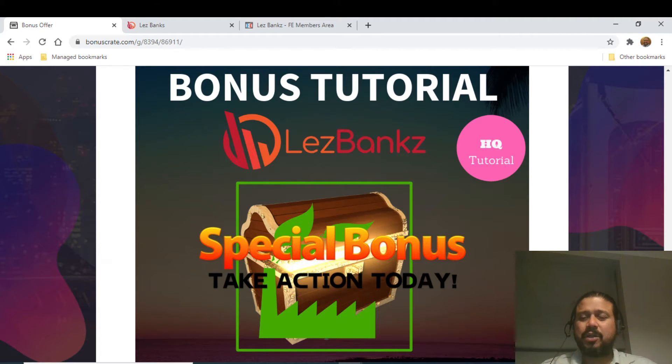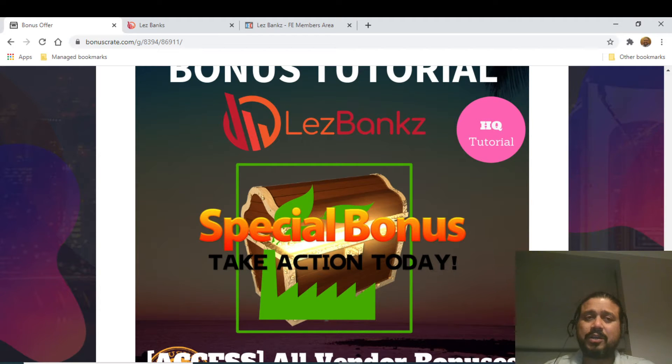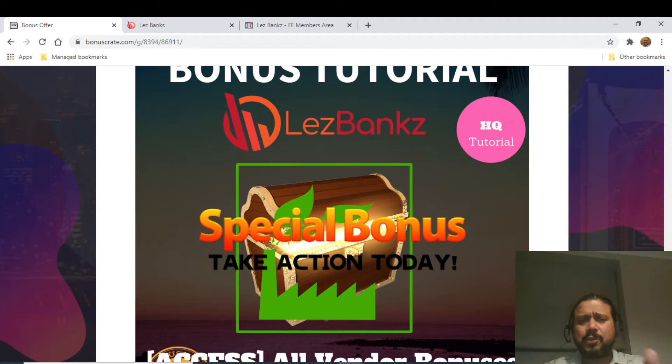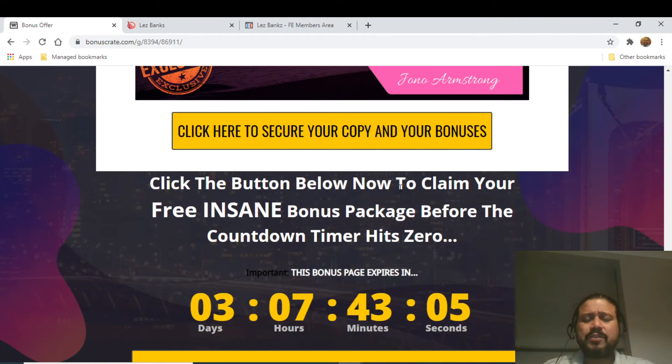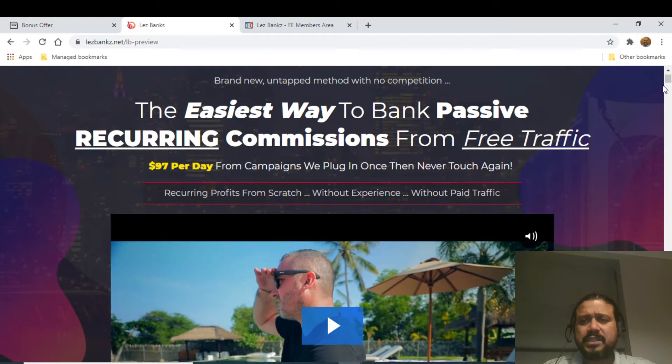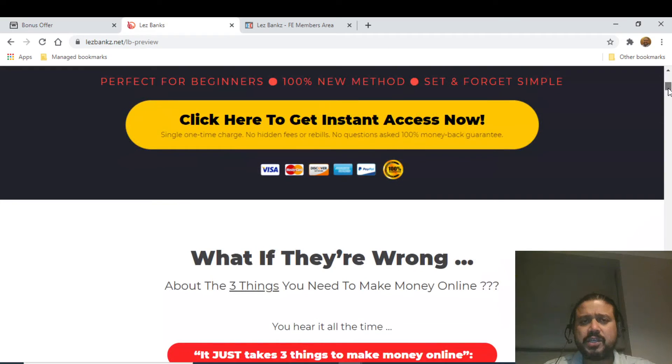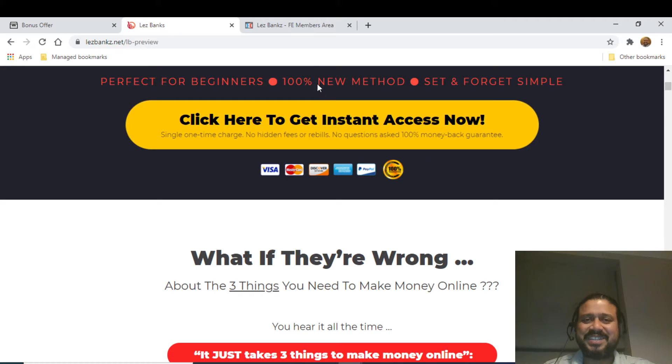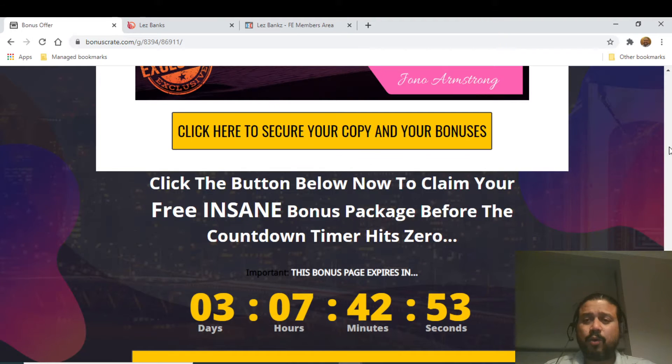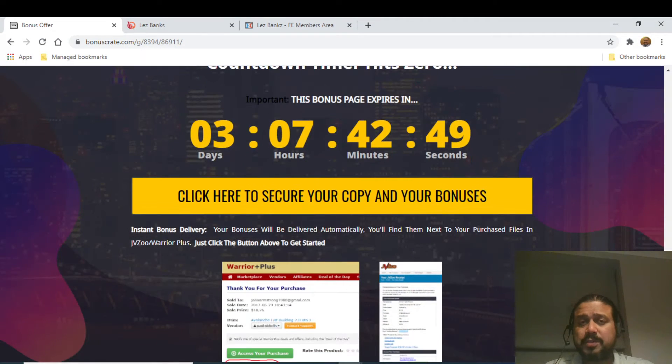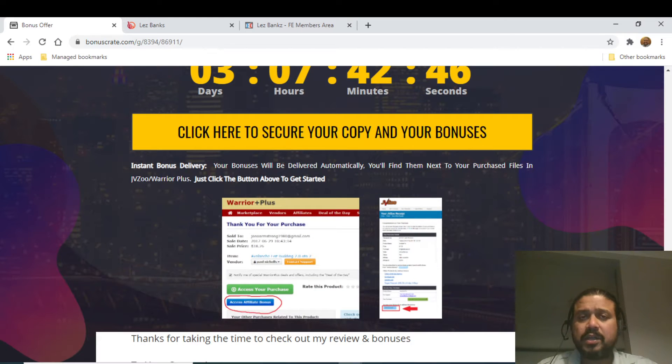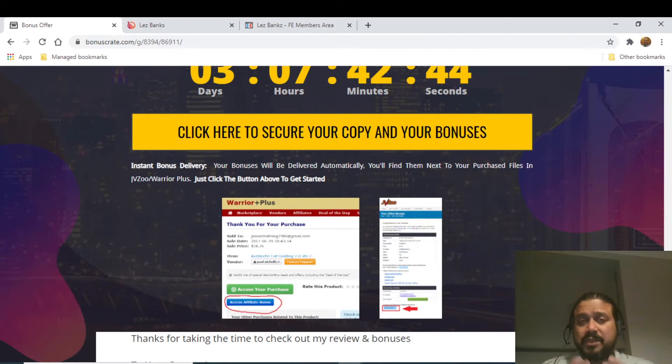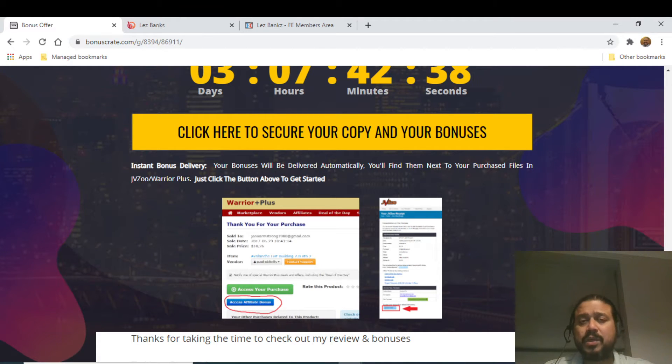Now what you need to do is if you're watching through YouTube, you have to click on the link down below in the description. It will take you through the bonus page and you can click on any of these yellow buttons and it will go through the sales page. Once you are in the sales page, you have to click on this particular button which will go to Warrior Plus, that's the hosting platform for this particular product.